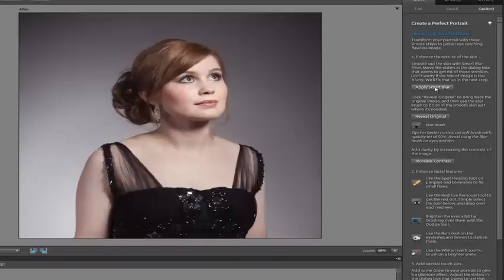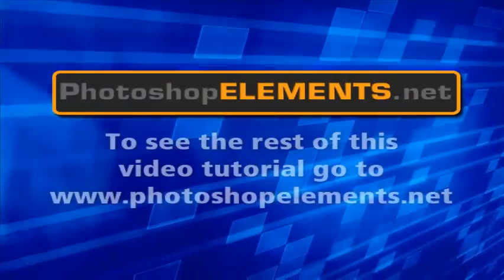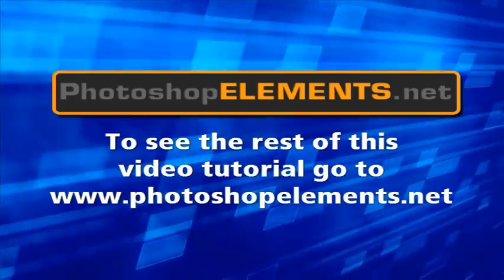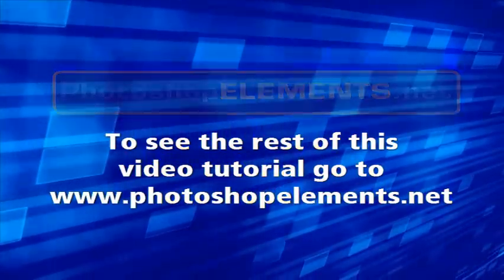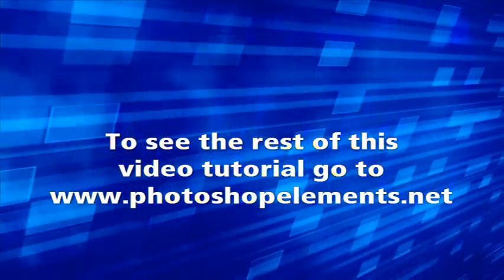First thing we're going to do is click on apply smart blur.